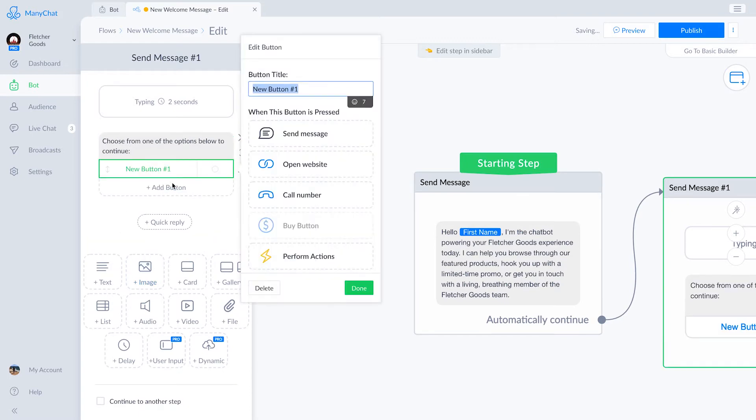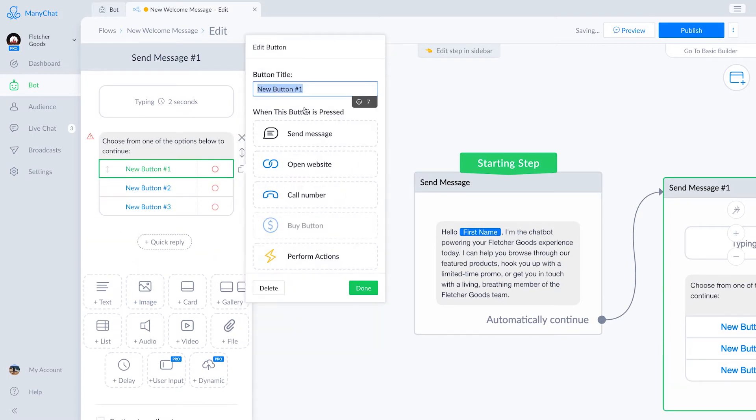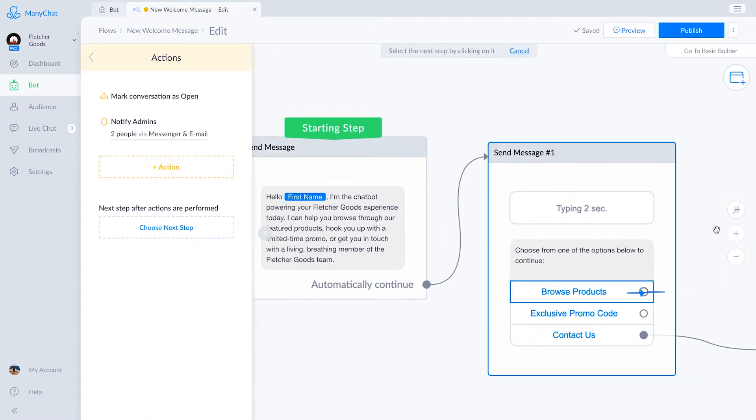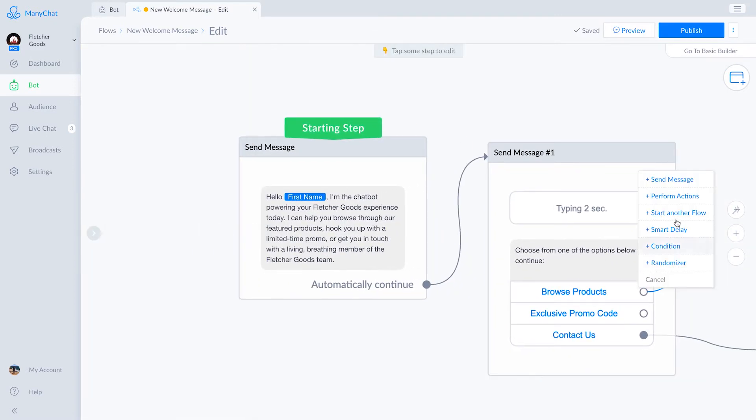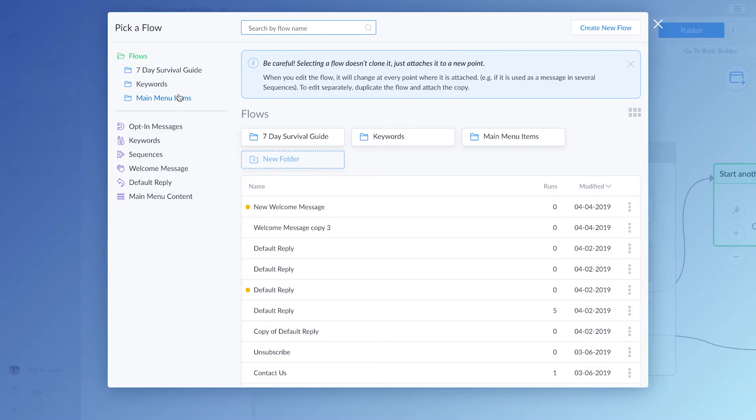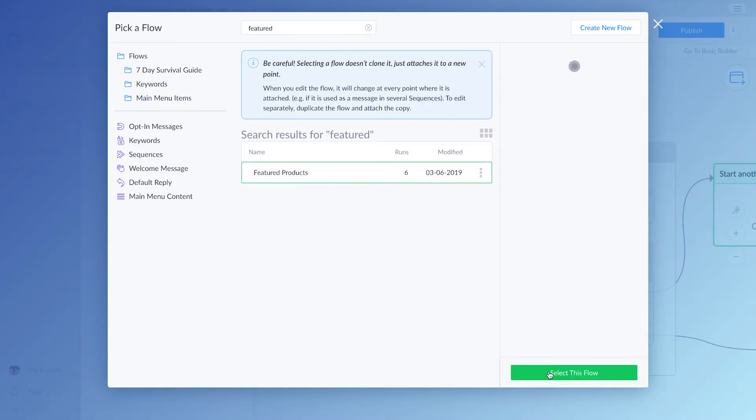We'll add in some options. Browse products. This will link to a featured products flow that we've previously created. What's fantastic about this is that you can sell product directly within Messenger using ManyChat.